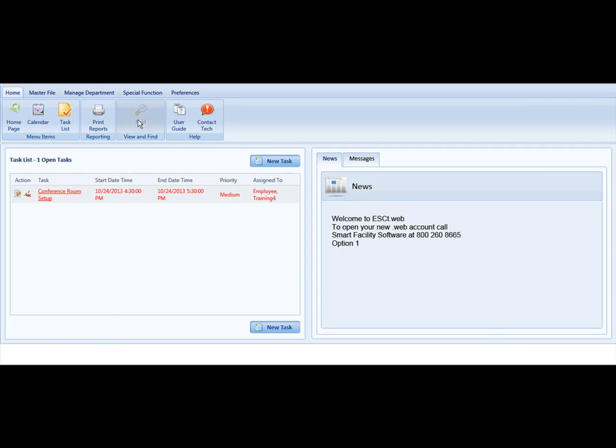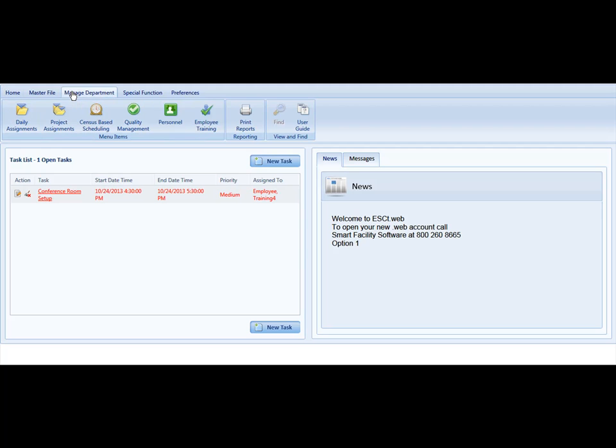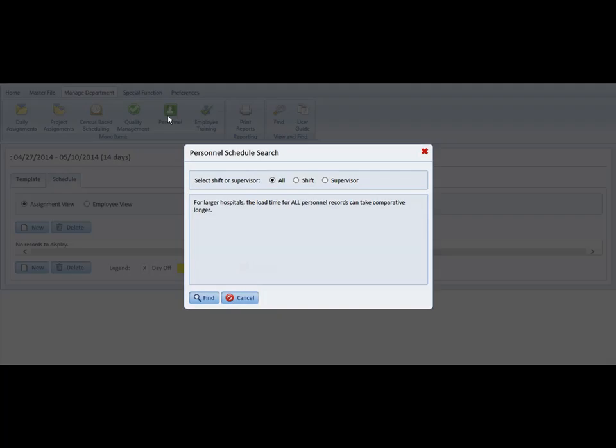To view the template or master schedule, simply select the Manage Department tab and click on the Personnel menu item.